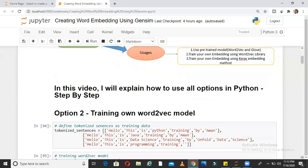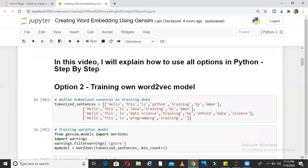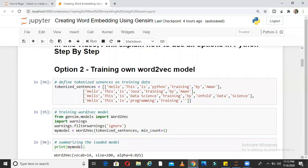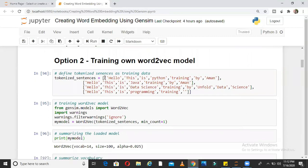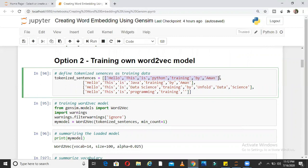First, let us try with option 2 — training your own word2vec model. For example, if I have sentences like this, this is my first sentence or you can think of it as a first document or PDF file. These are the tokenized words of that document. 'Hello, this is Python training by Aman,' the second document says 'Hello, this is Java training by Aman,' and the third and fourth documents similarly. So here we have 4 documents and I am calling these tokenized sentences.